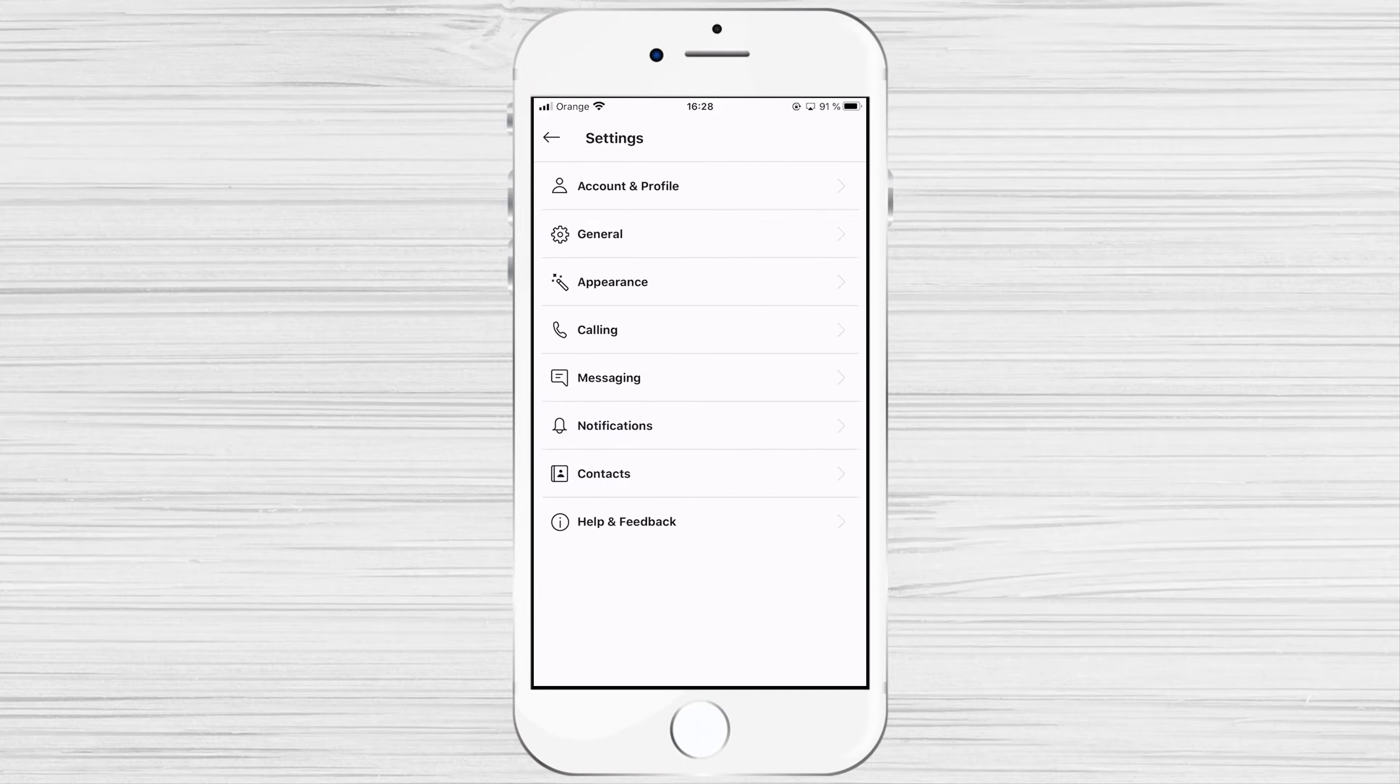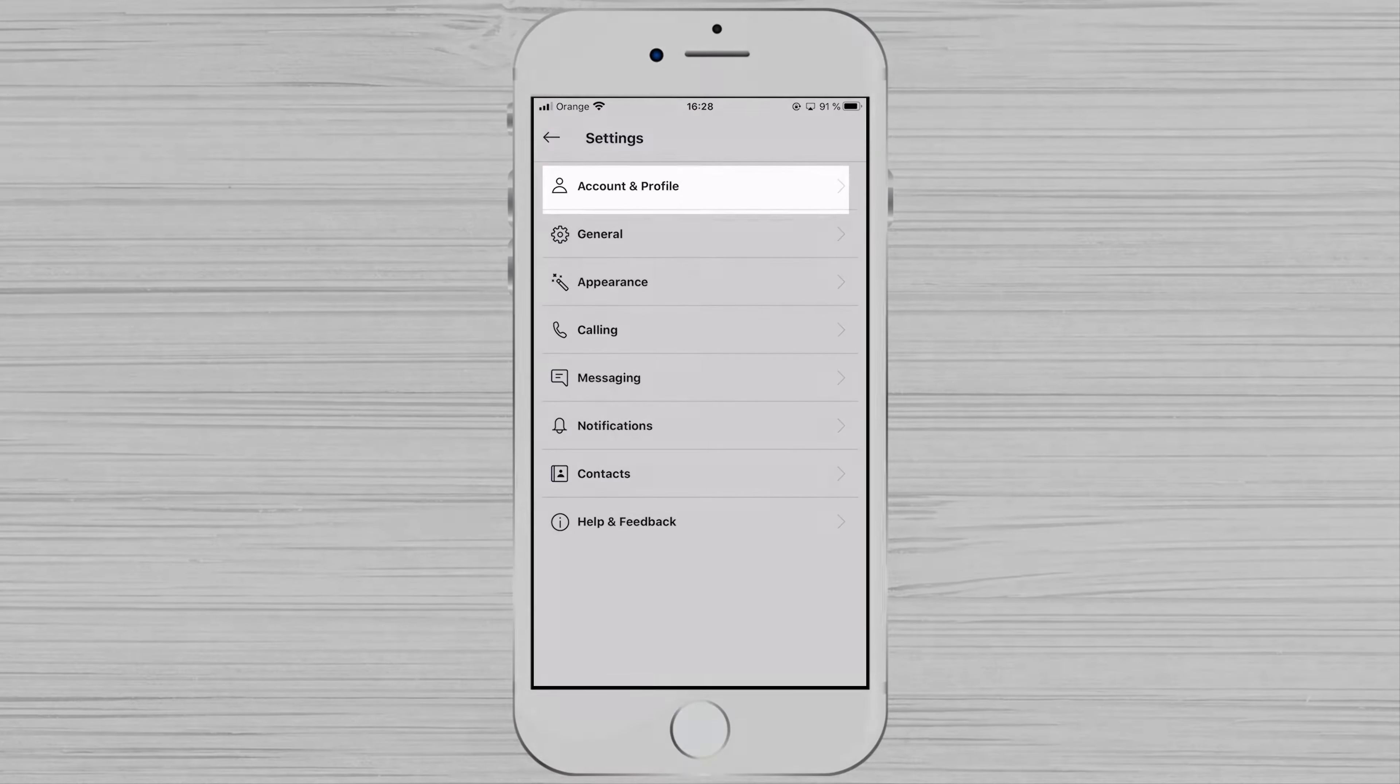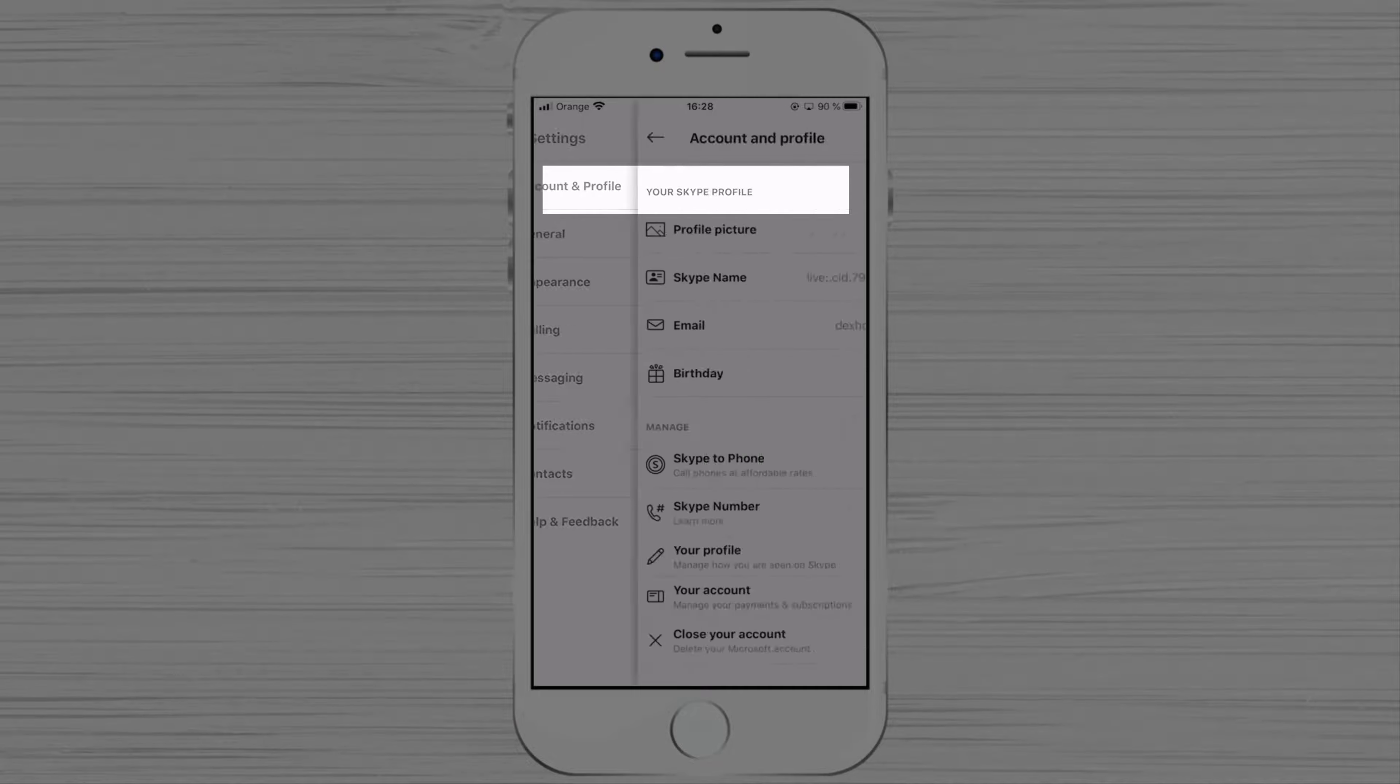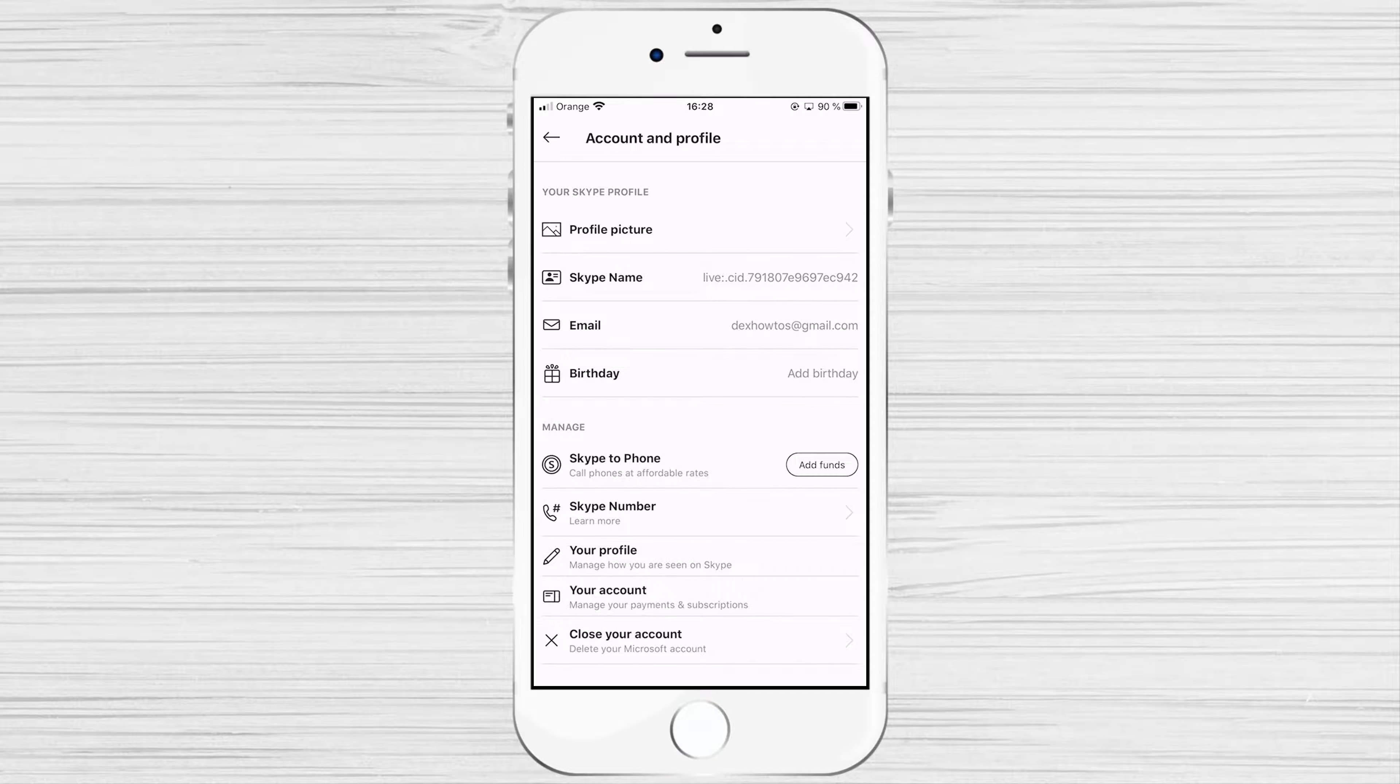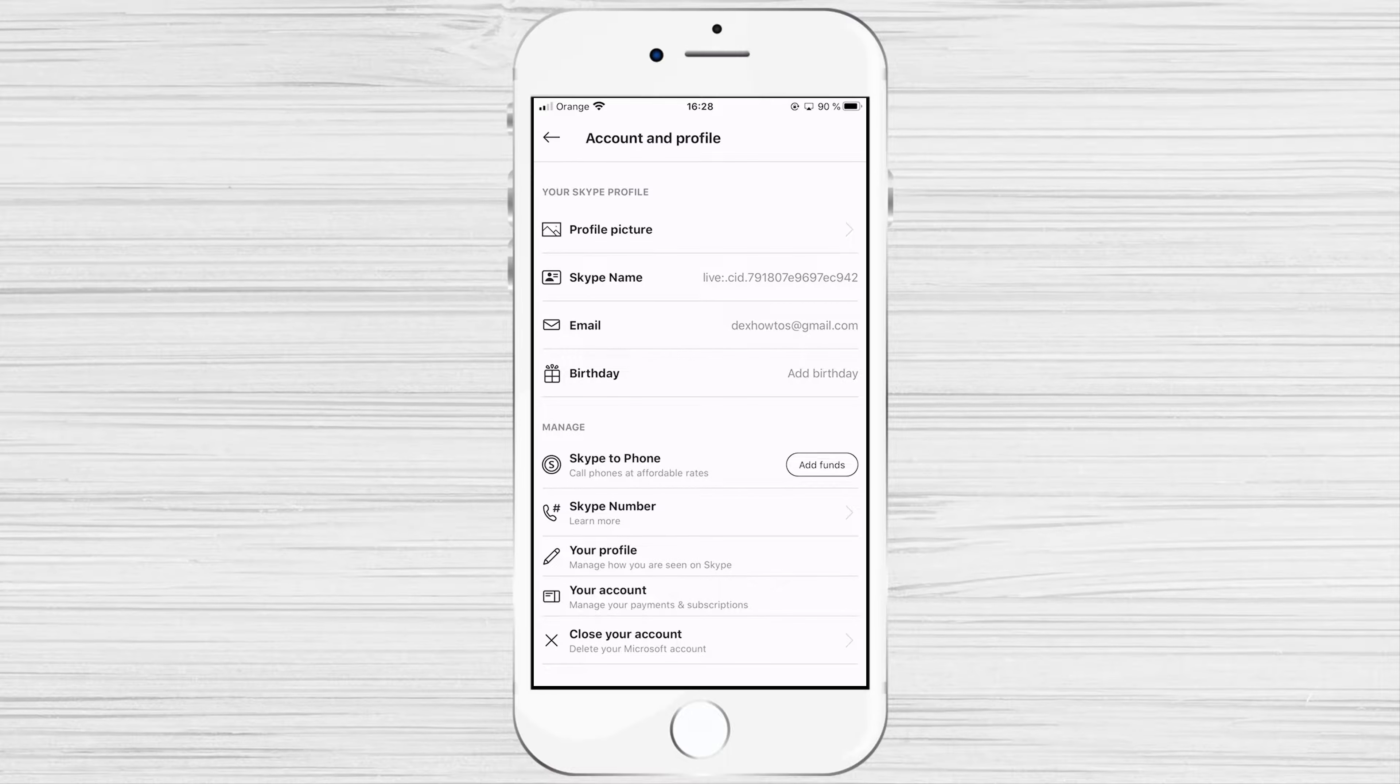Here you have lots of options on the settings. On account and profile, you have option to edit your profile picture, edit your email, birthday. Also, you can add funds and manage how you are seen on Skype.